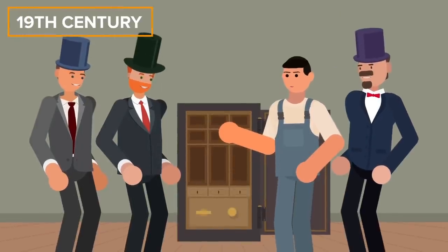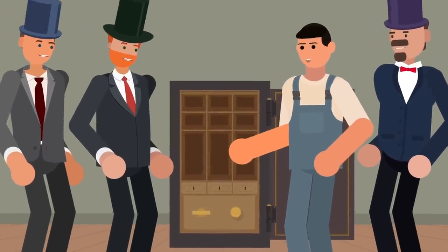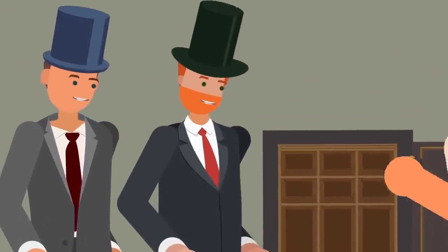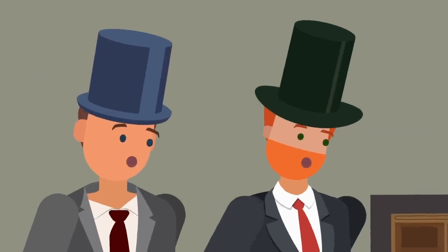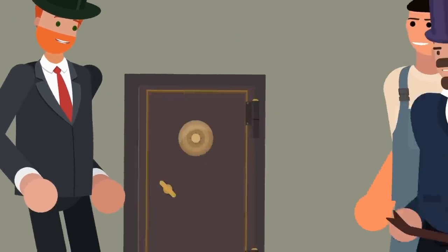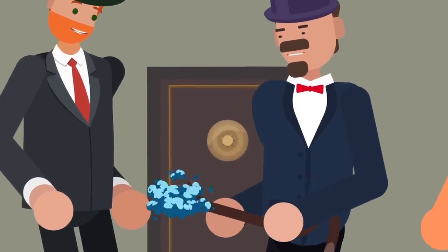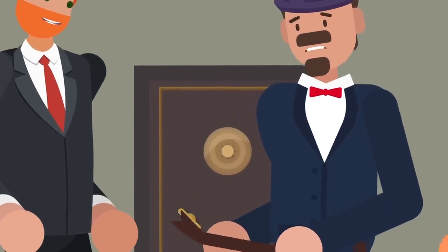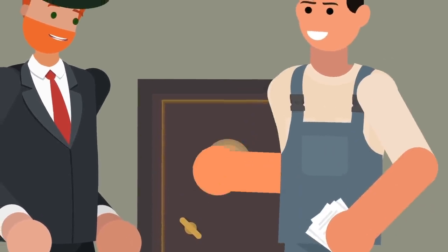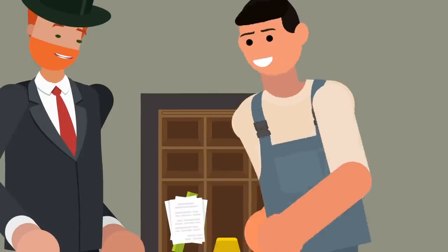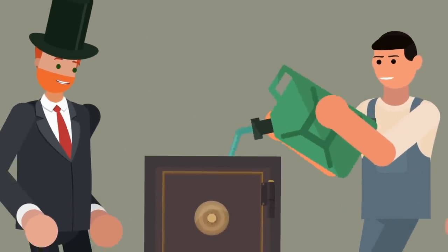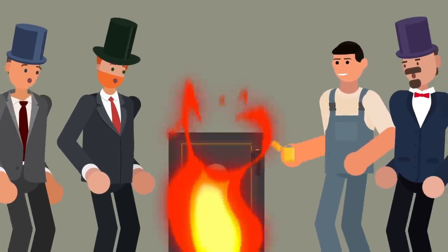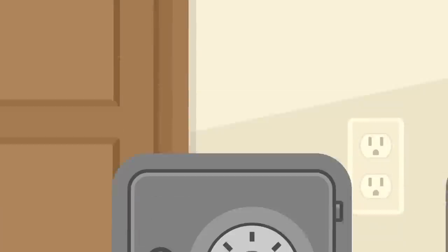The 19th century proved to be a revolutionary one for safes, with the creation of burglar-resistant safes that included built-in locks. The idea naturally evolved to protect not just cash and precious metals or gems, but important documents such as wills or deeds. In 1886 the first safe for important documents was created. This safe would not only keep documents safe from theft, but would also help ensure their survival in case of a fire.